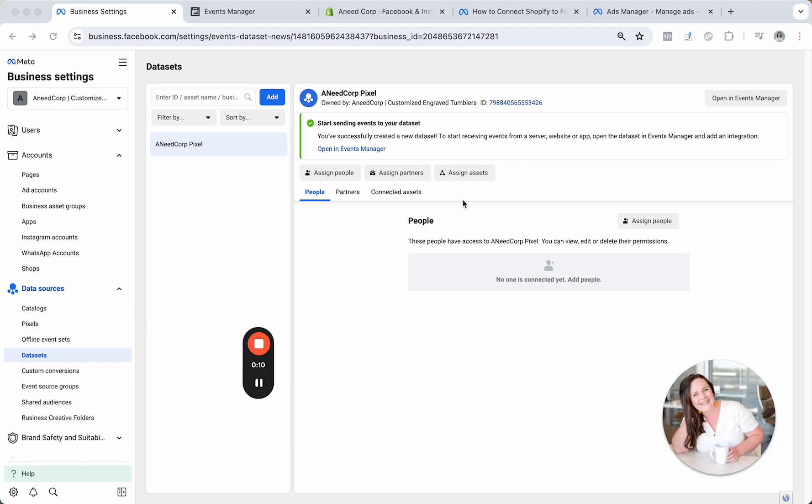The Pixel will relay information from Ads Manager over to your website and vice versa. Without the Pixel, your ads won't run properly. You won't know what your return is and the ads won't work. So this is imperative.